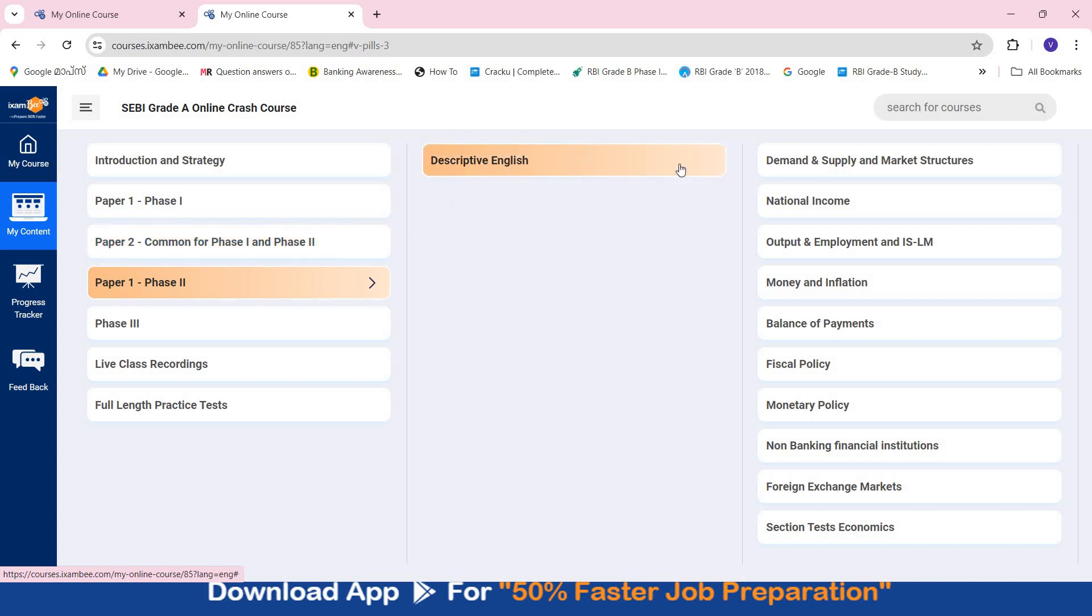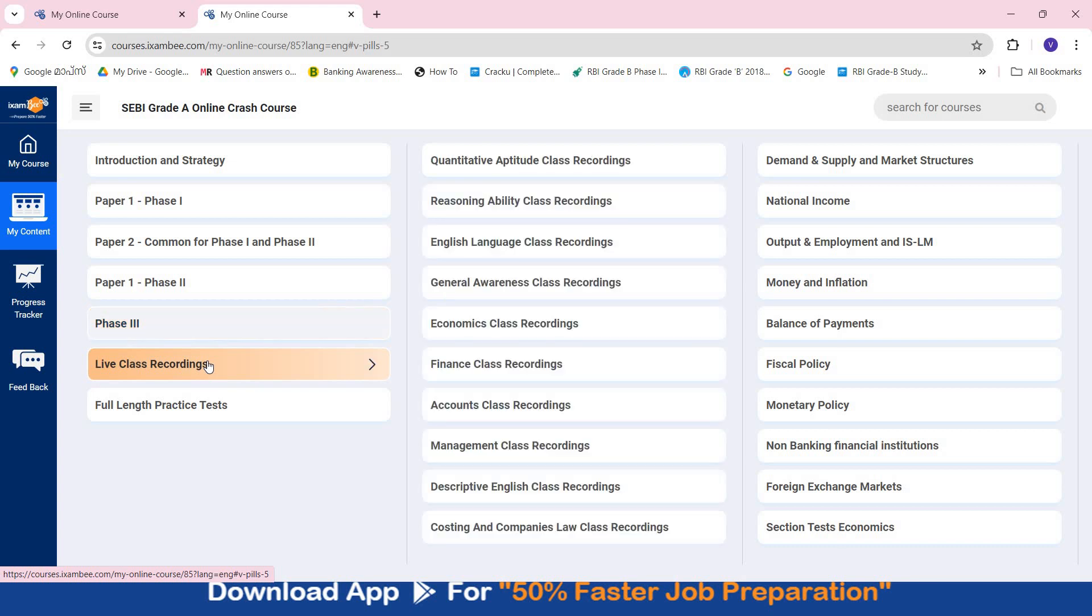Then you will have Phase 2 Paper 1 descriptive English preparation. Interview guidance is also included in this course. You will have live class recordings. In the quick revision course, live classes are not present, but in this online crash course, full comprehensive course, you will have live class recordings, revision classes for various subjects.